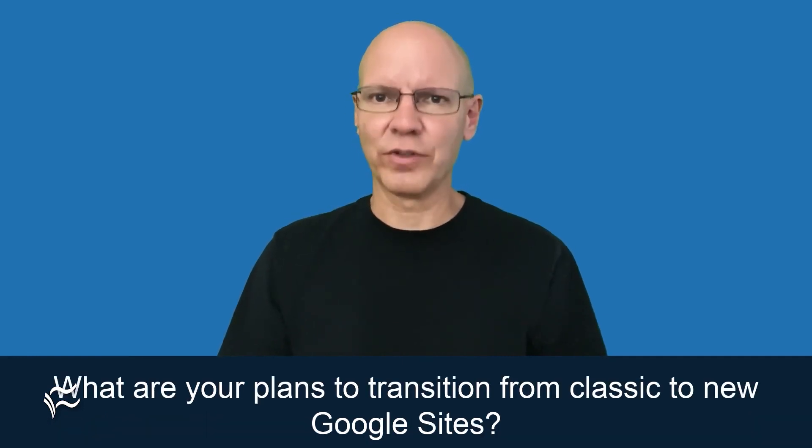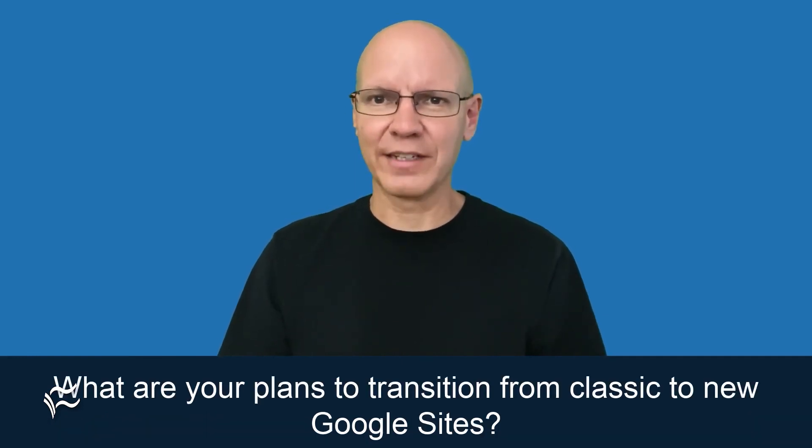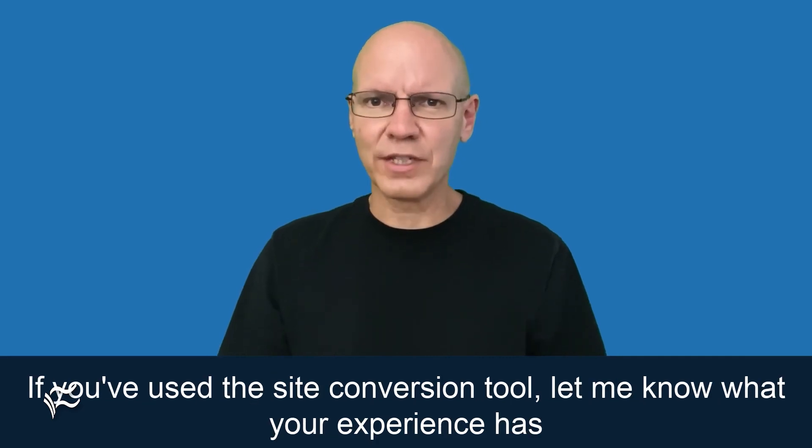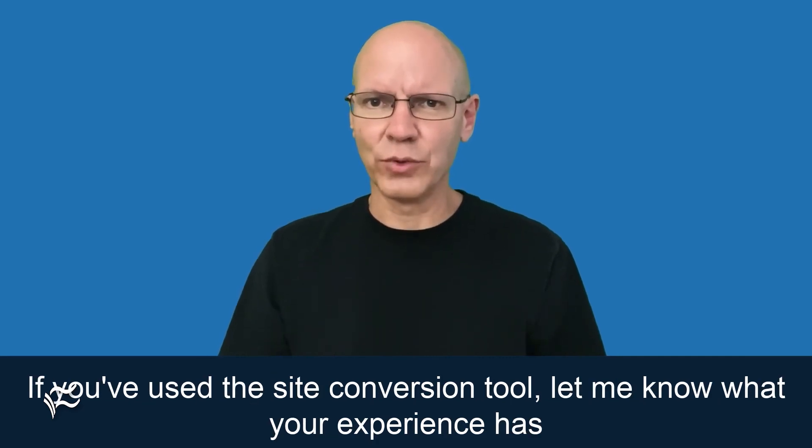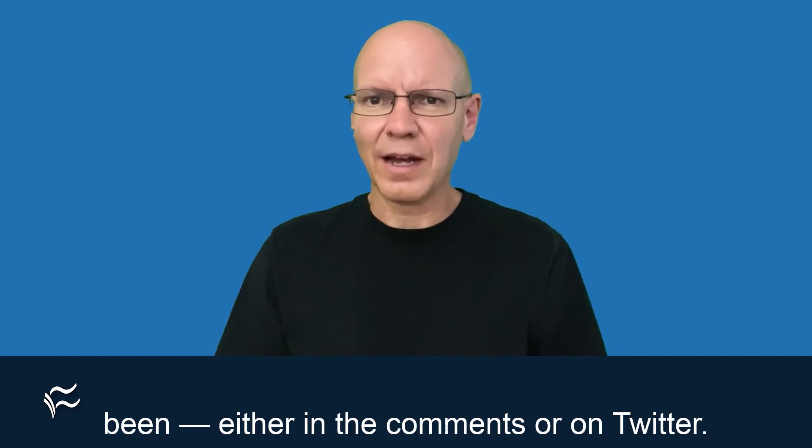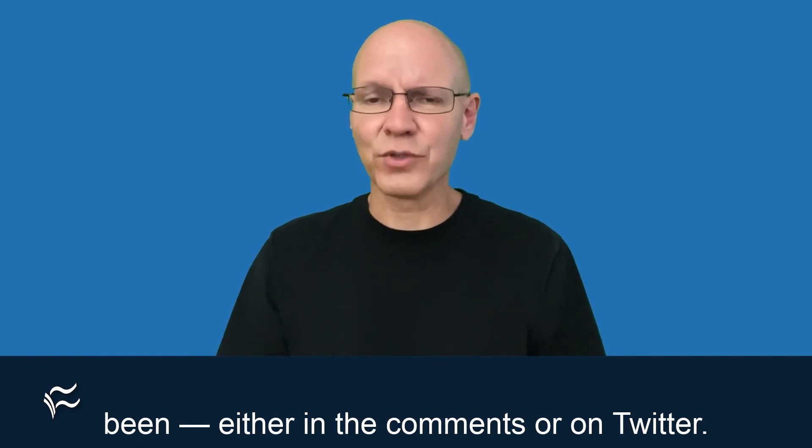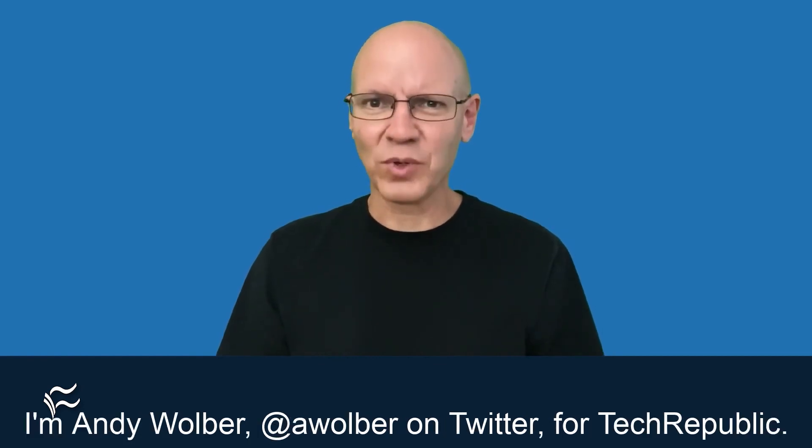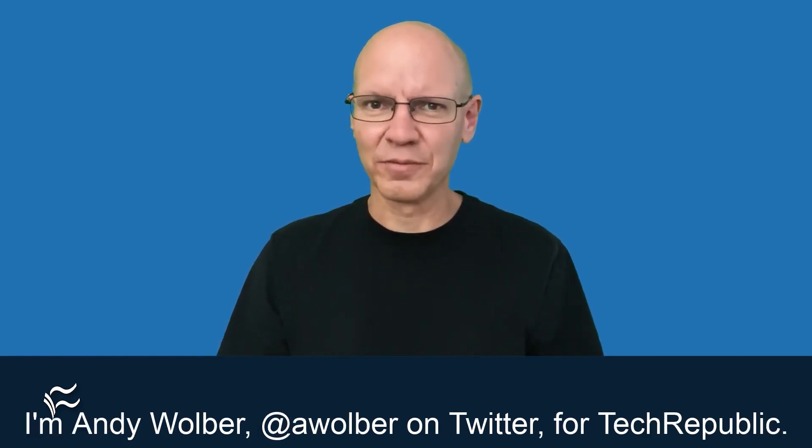What are your plans to transition from classic to new Google Sites? If you've used the site conversion tool, let me know what your experience has been, either in the comments or on Twitter. I'm Andy Wolbert, at AWolber on Twitter, for TechRepublic.